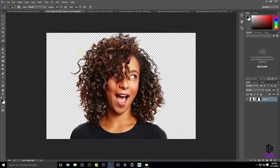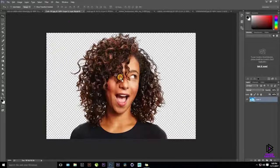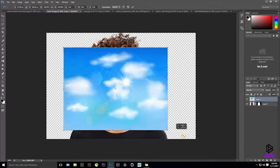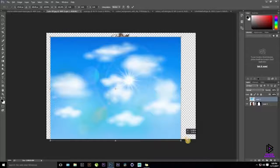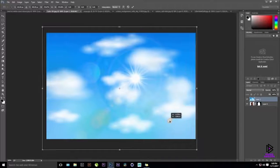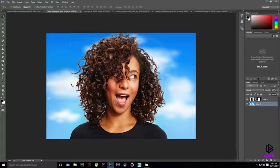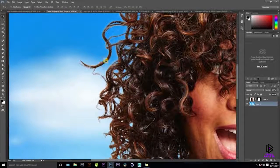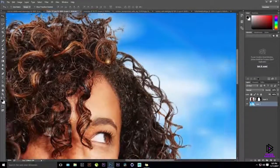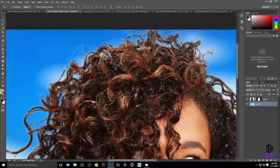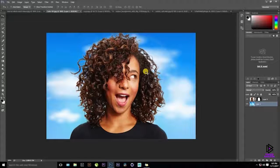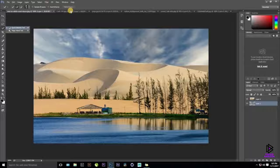Hold Alt and click the mask thumbnail again to get back to the normal view. Add a background — it looks a bit weird but that's fine. Use Ctrl+T, hold Shift and Alt to scale the image proportionally. Zoom in closely and you can see the fine hair detail is preserved. Switch between white and black brush to fine-tune. The more effort and time you put in, the better the quality. That completes the second technique — Channel Technique.